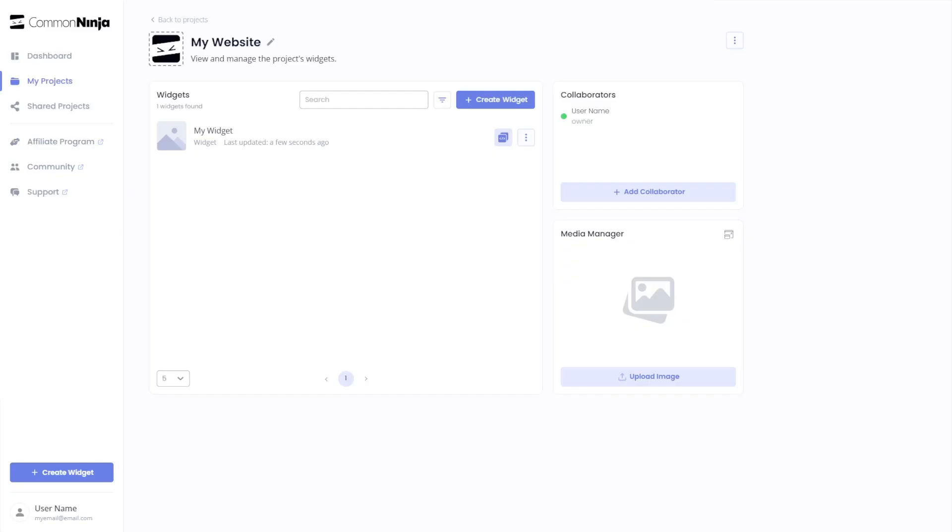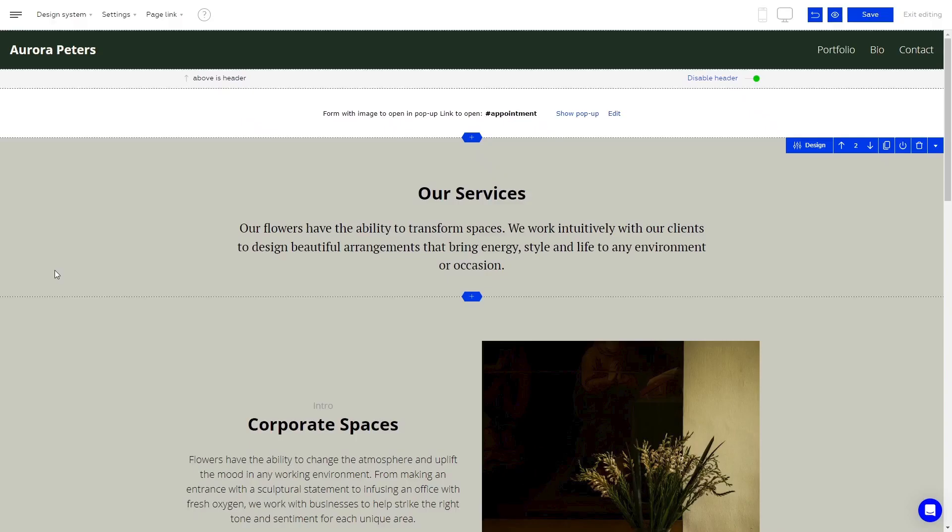Remember, you can always return to the widget and keep on editing it. Now let's head to the Bazium editor.